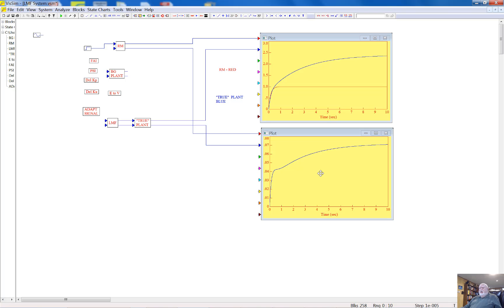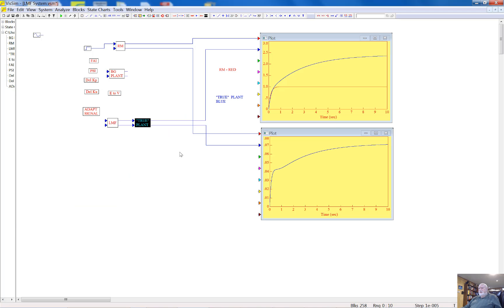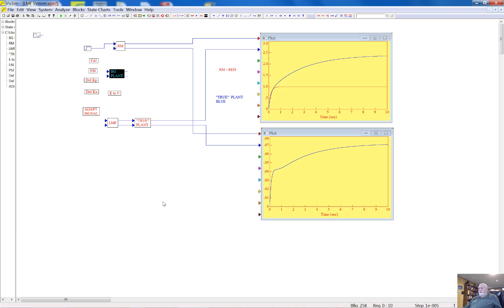You can see clearly that the response is quite different from the response of the reference model for channel 1. For channel 2, you're not supposed to have any non-zero response in output number 1, but output number 1 features some kind of non-zero response. Our attempt to force the control system to behave as the reference model failed because the true control plant is different from the best guess control plant used to build the linear model following system.